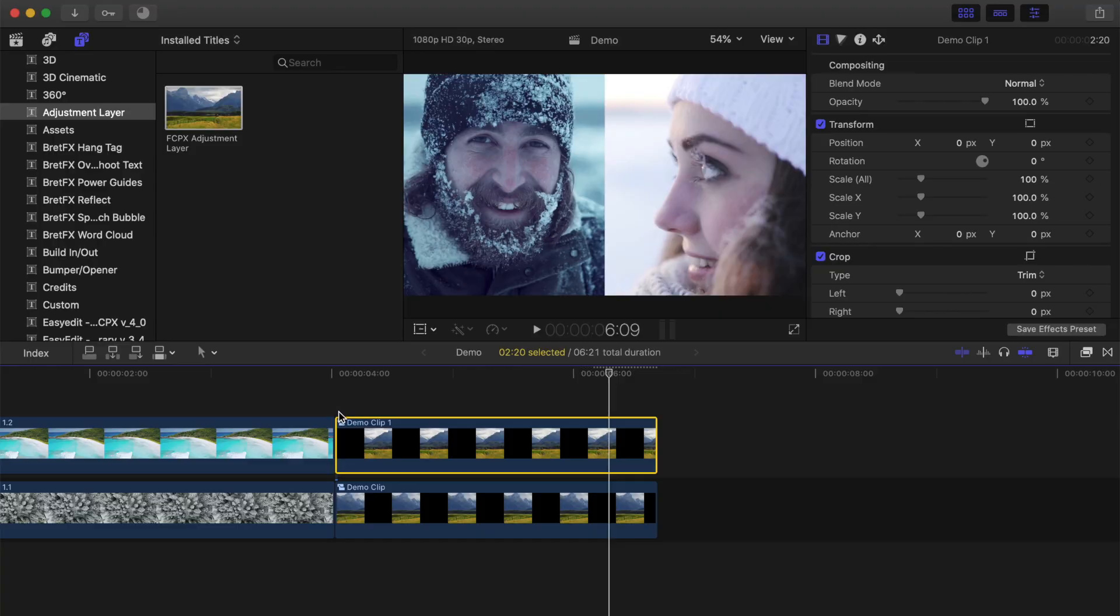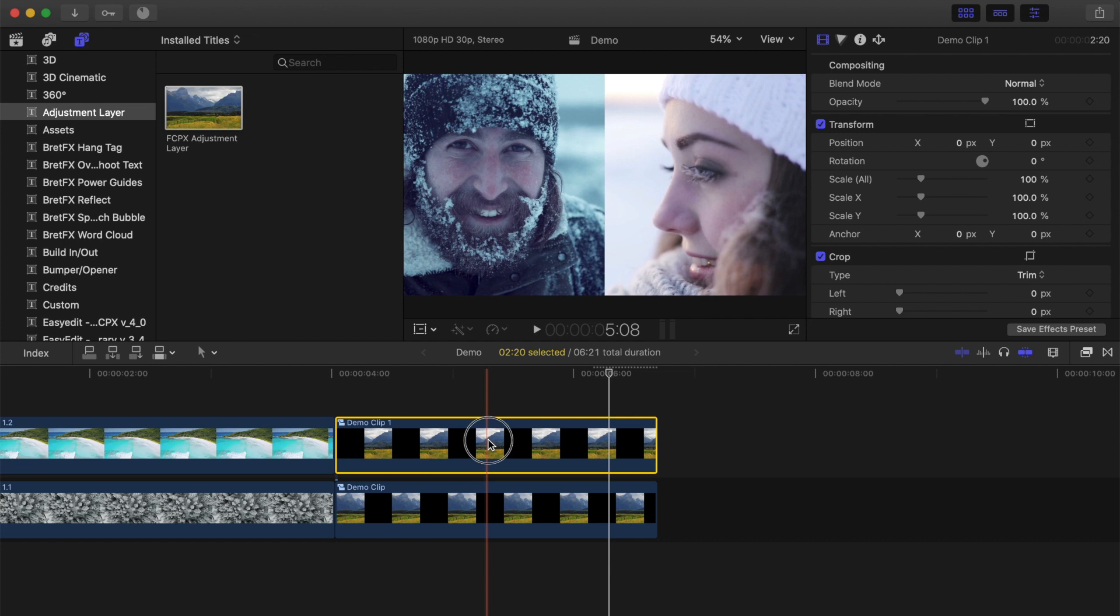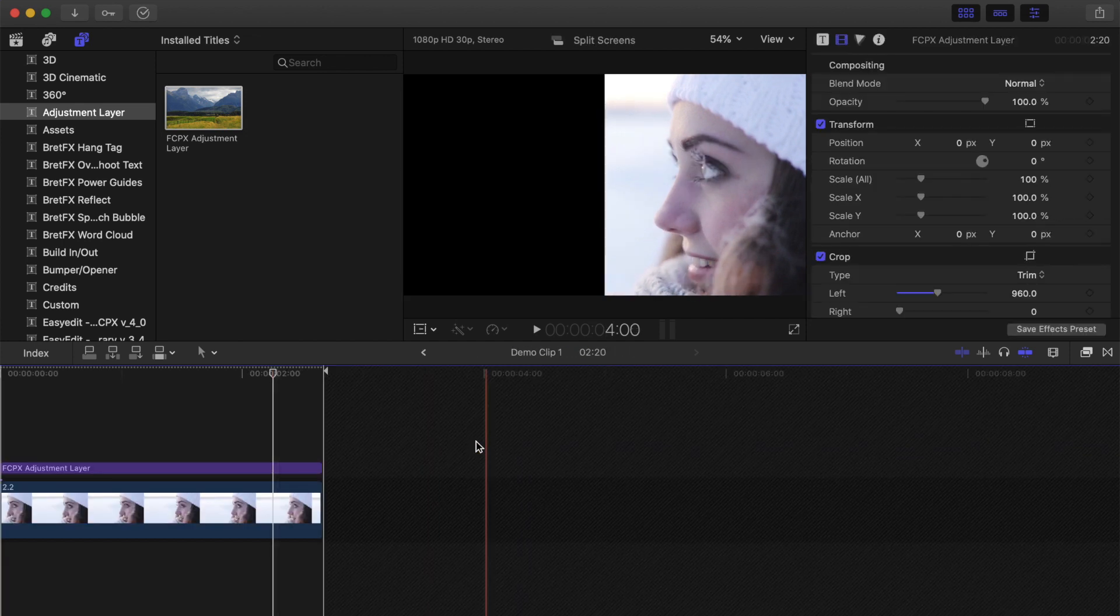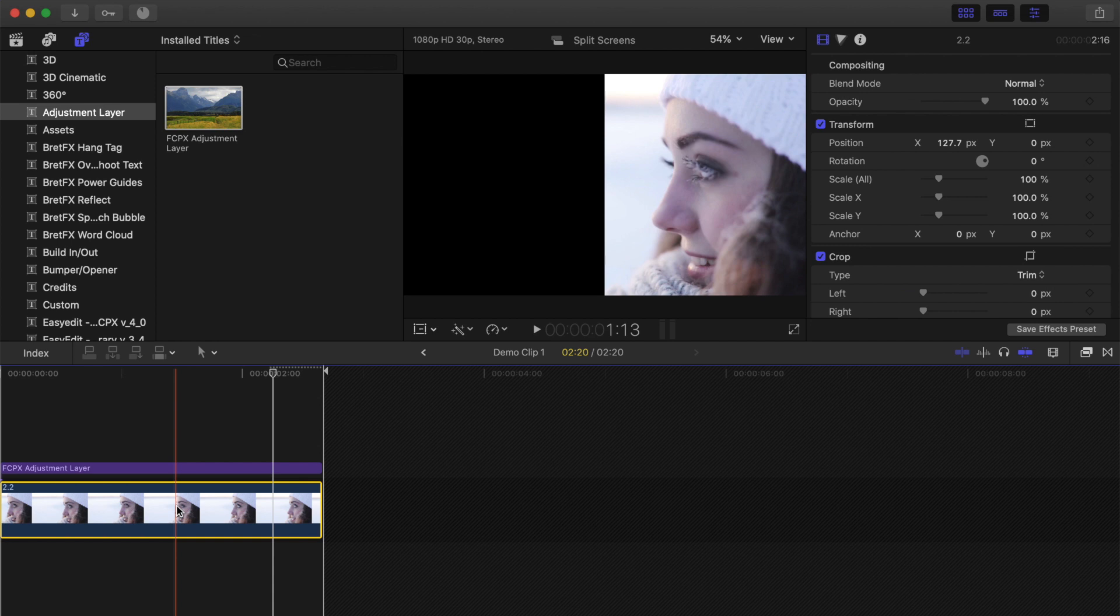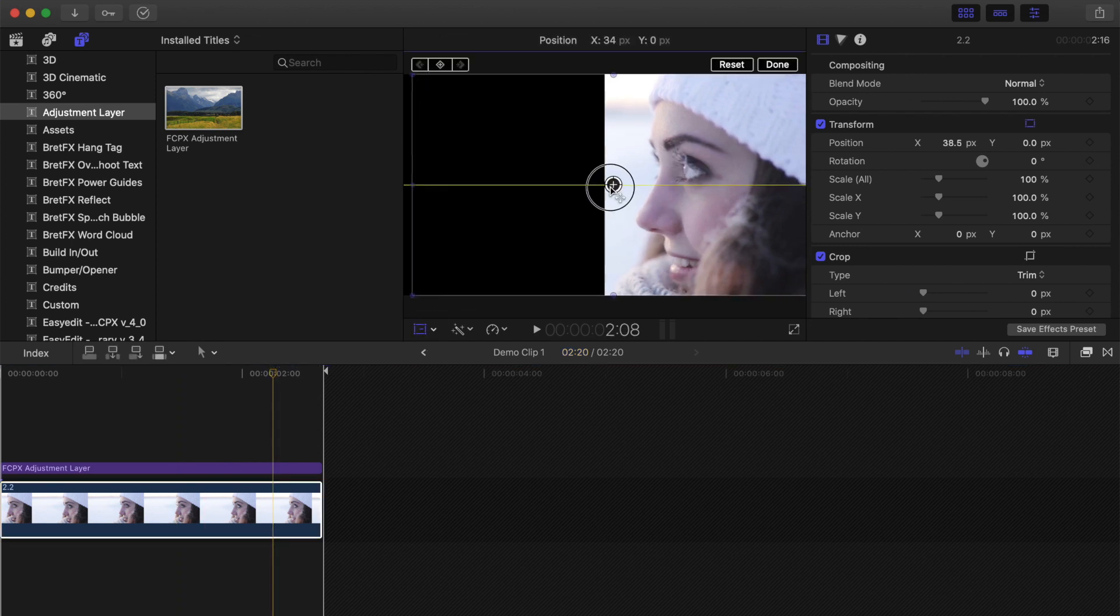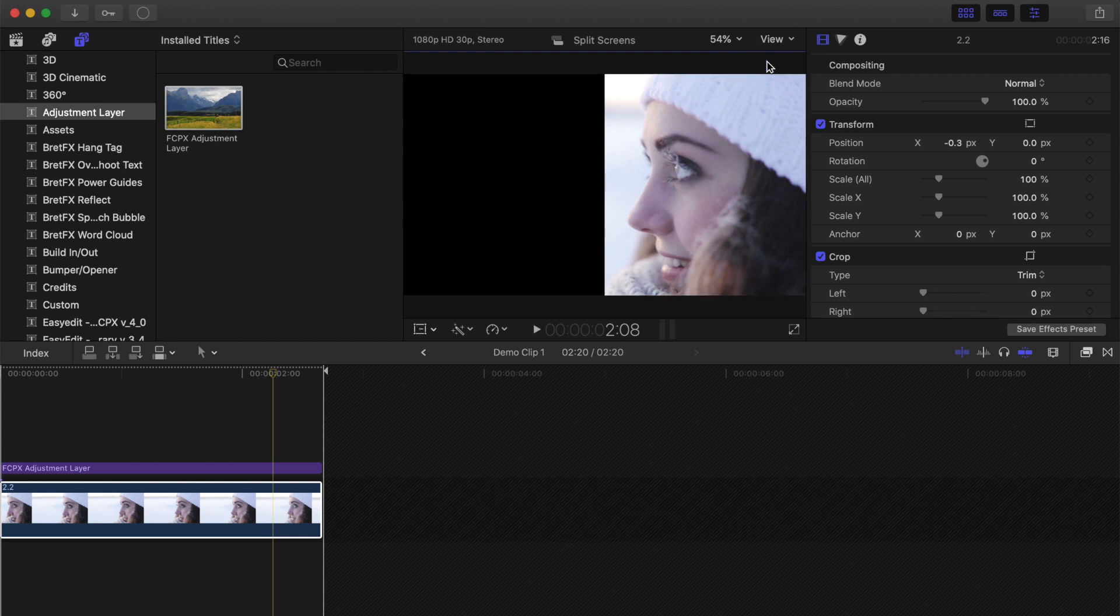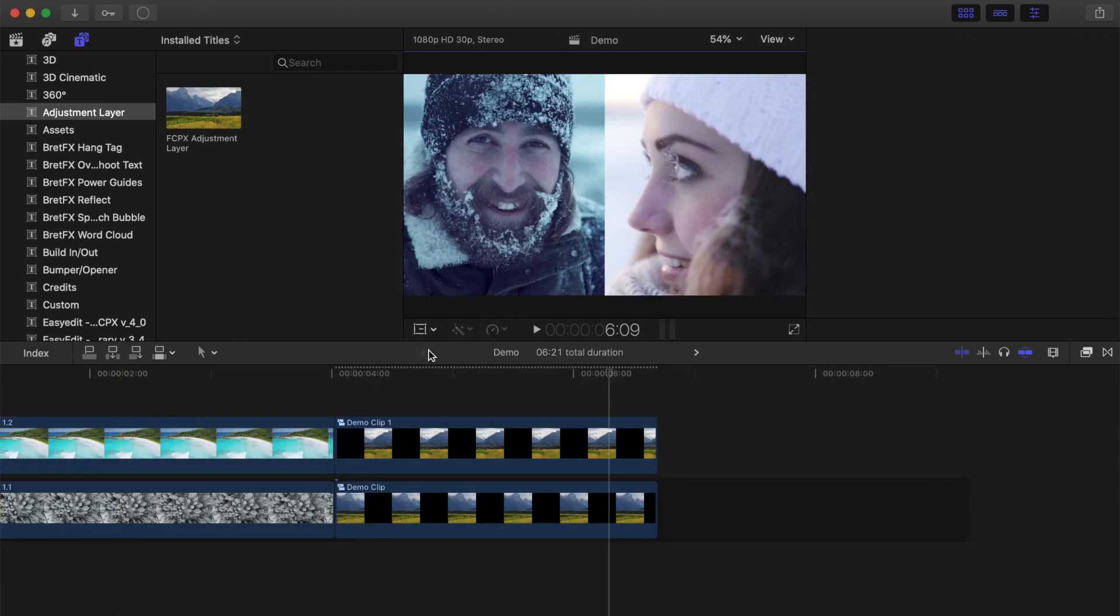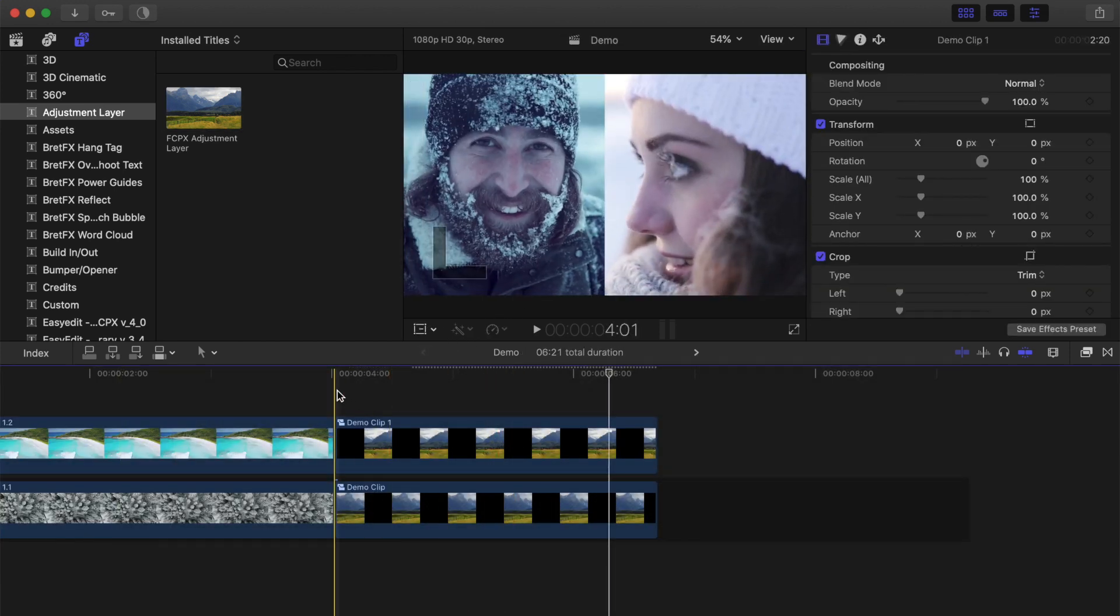If you need to reframe one of your clips, you double click on the compound clip to open it up in a separate timeline, select your video clip, and use the transform tool to move it around. Once done, click the back arrow under the viewer to go back to your project.